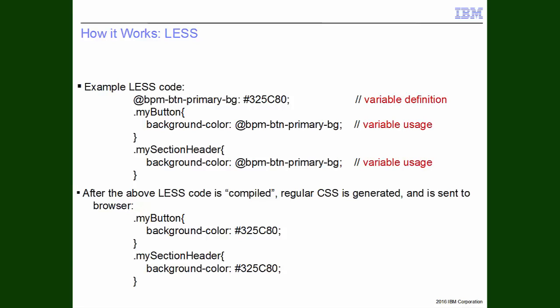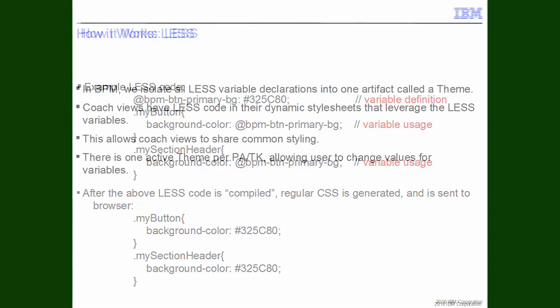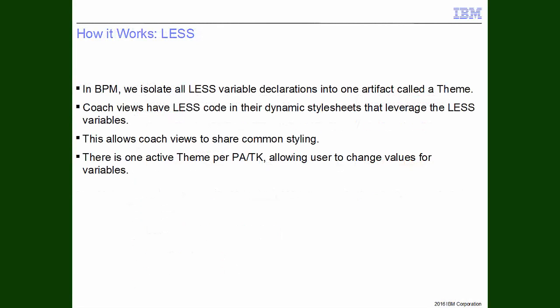Browsers do not understand LESS. It is compiled into CSS. Beneath, we can see the variable being substituted to create the standard CSS that we are all used to. In BPM, there is a new artifact called a theme, which has all the variable declarations in the system. Coach views that are theme enabled have a dynamic style set on them, and this is LESS code that leverages the variables defined in the theme. There is one active theme per process app or toolkit, and all coach views within the scope share that styling.